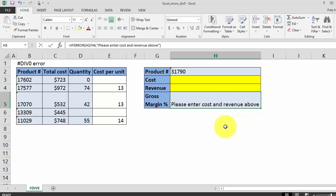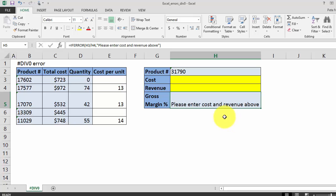So now when the end user of this financial model receives the file, it will look much more professional without the div zero errors, and the IFERROR statement even prompts the user as to what they're supposed to do.